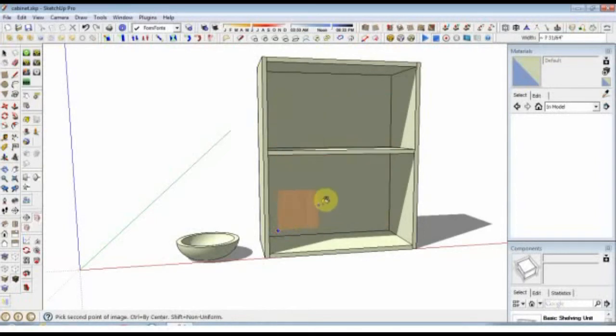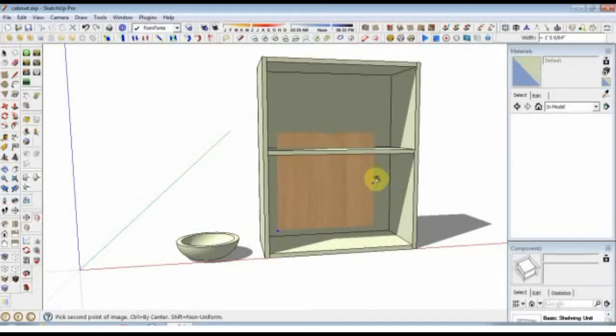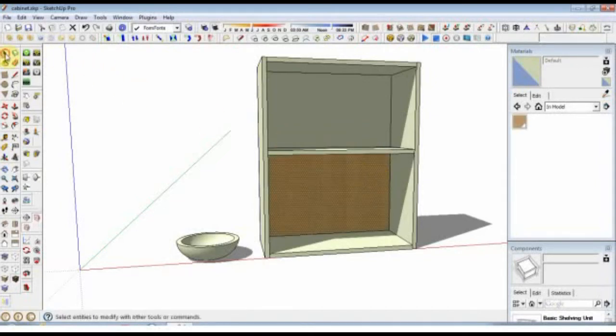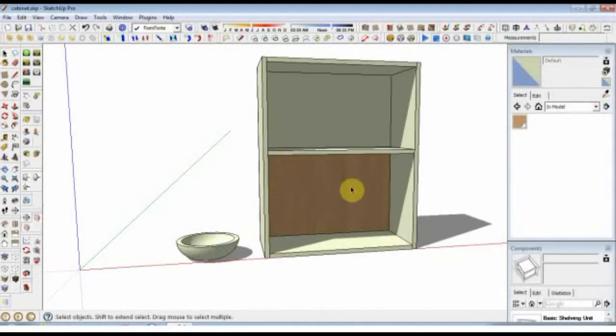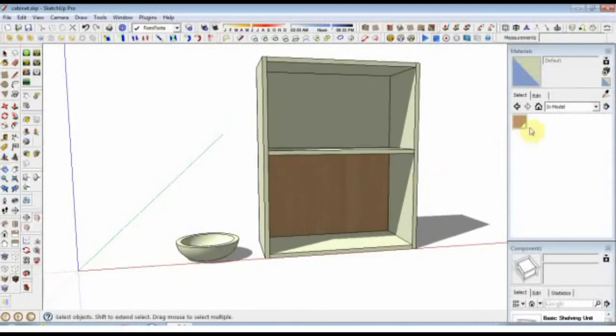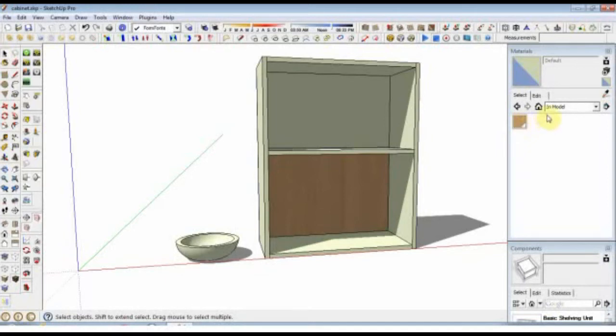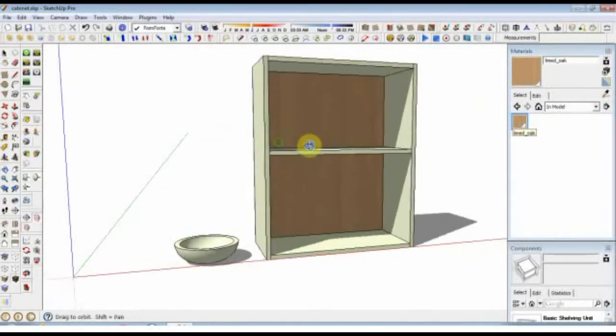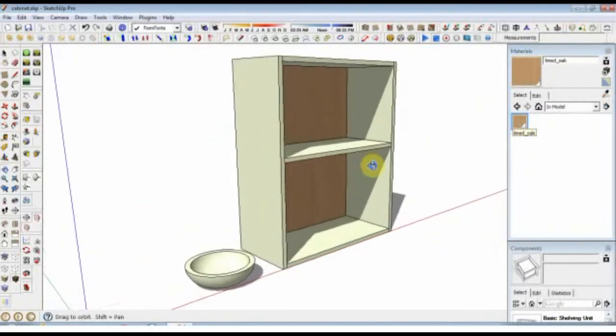When you paint as a texture, you obviously have to paint it directly onto the surface. So we just eyeball it about the right size and click again, and it's painted. The moment you do that, you see that it has now appeared in the Materials Browser and the In Model tab. So we can pick this now and paint it onto...